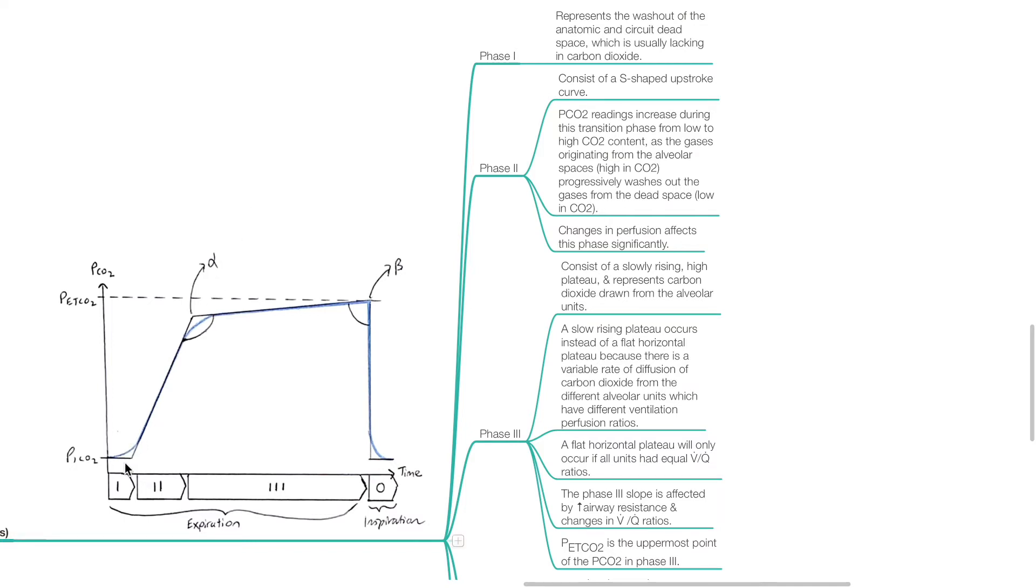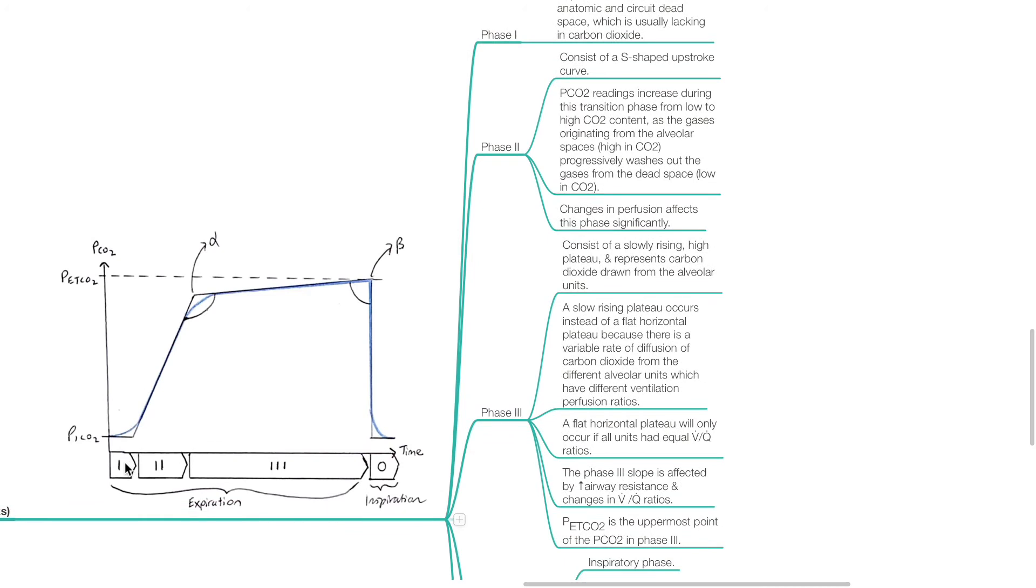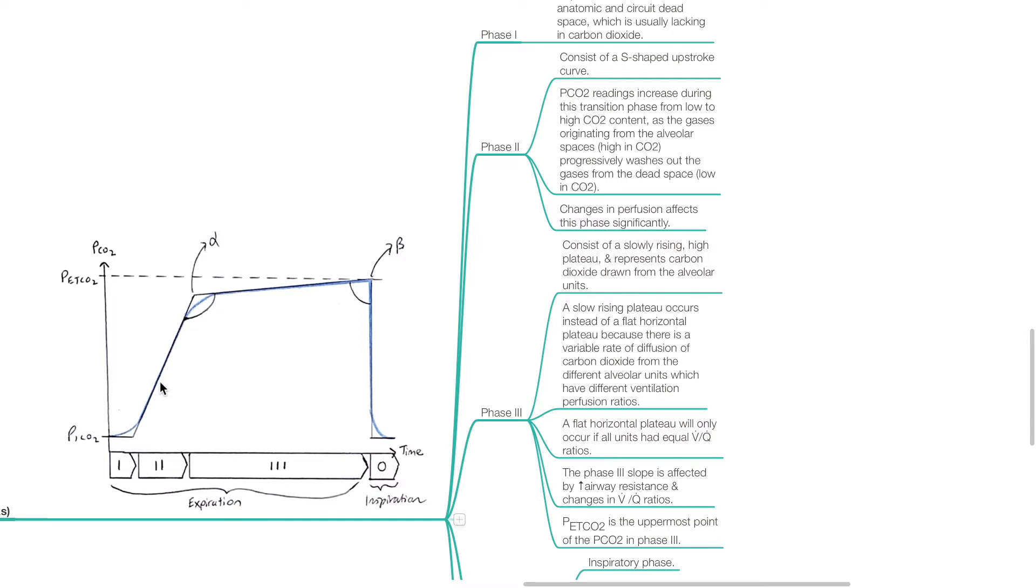Phase 2 consists of an S-shaped upstroke curve. pCO2 readings increase during this transition phase from low to high CO2 content, as the gases originating from the alveolar spaces which are high in CO2 progressively wash out the gases from the dead space which are low in CO2. Changes in perfusion affect this phase significantly.